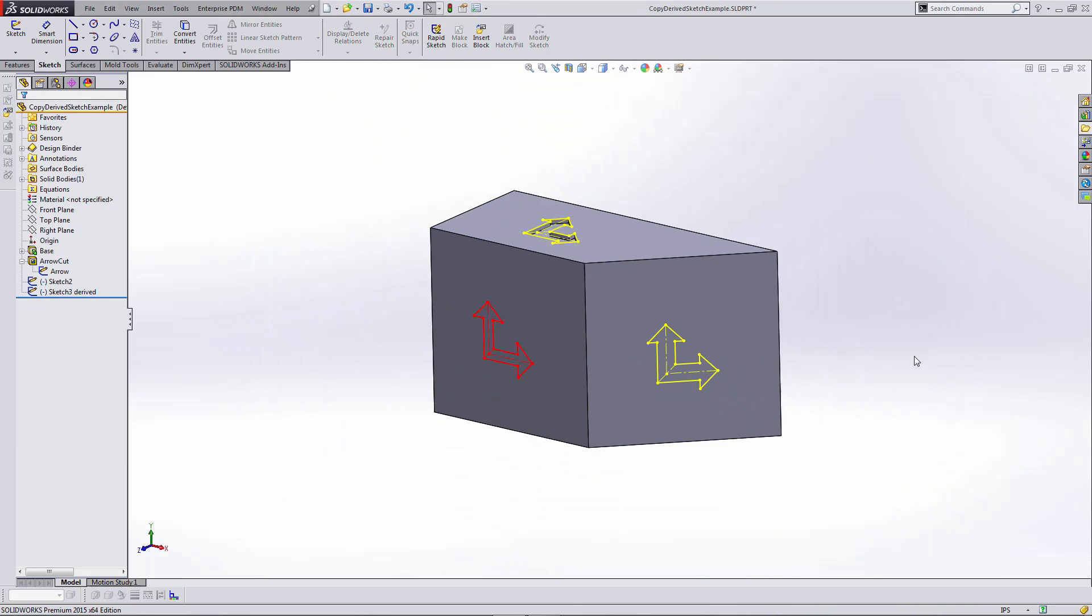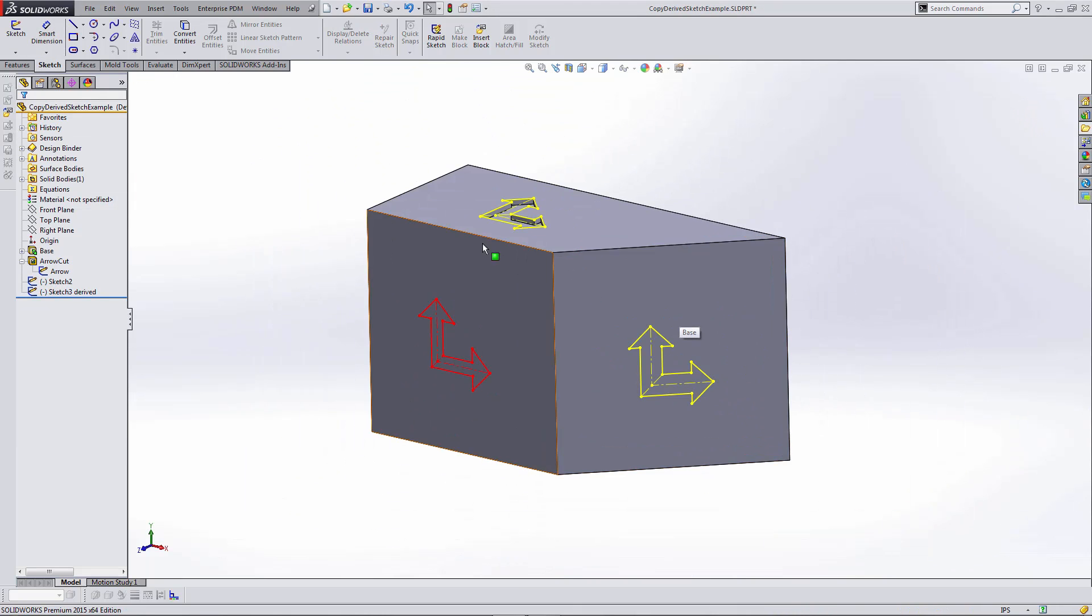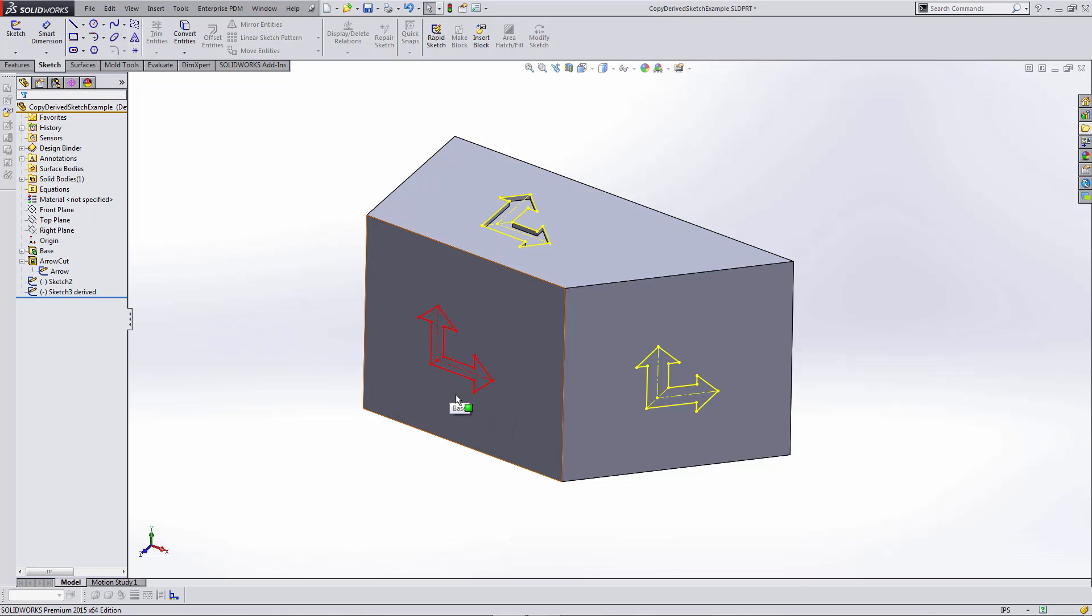I don't need to make any other changes. Here you can see I've got copies of this original sketch. The red sketch is using the copy and paste method, and the yellow sketch is a derived copy of the originating sketch.